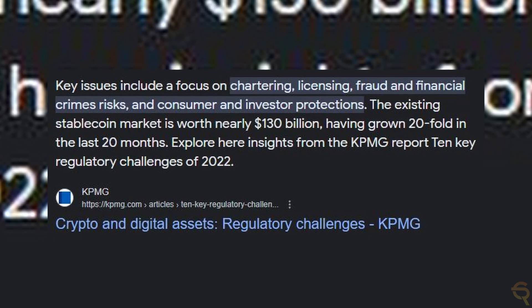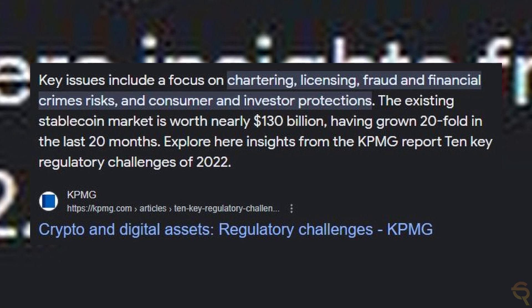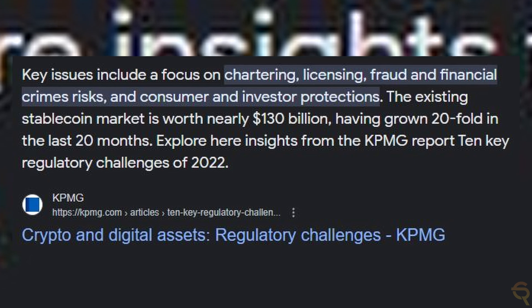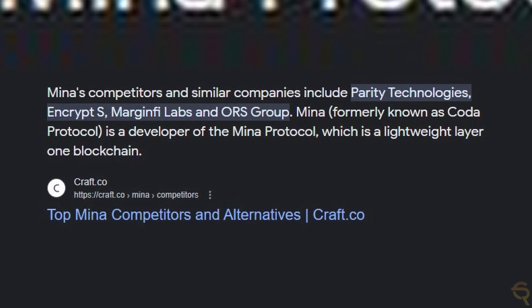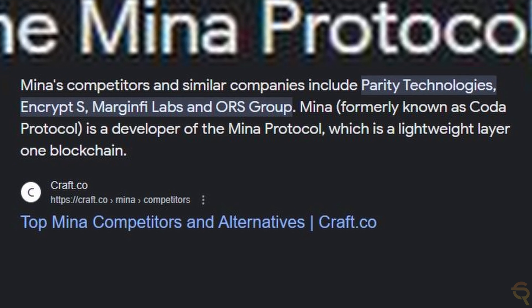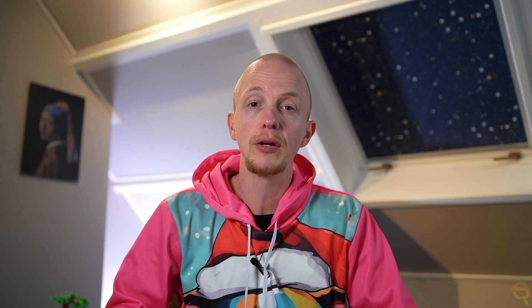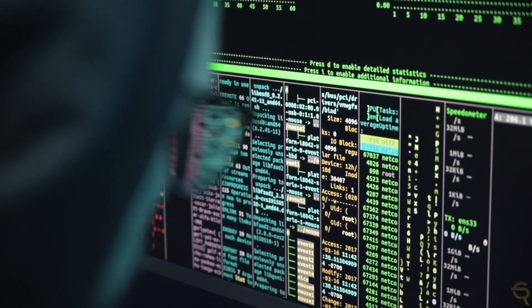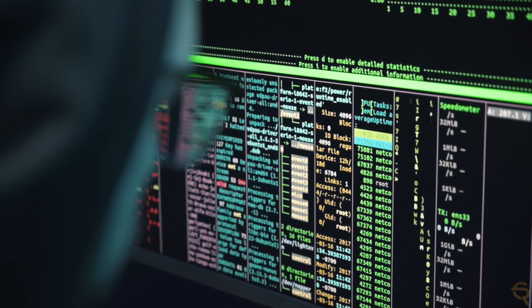Secondly, regulatory challenges could play a significant role. As governments and financial institutions around the world tighten regulations on cryptocurrencies and blockchain projects, Mina Protocol could face hurdles in compliance, which will impact its adoption and investor sentiment. Furthermore, competition from other blockchain projects with similar or more advanced features could lead to a loss of market share. If competitors offer better scalability, efficiency, or security, users and developers might migrate to these alternatives.